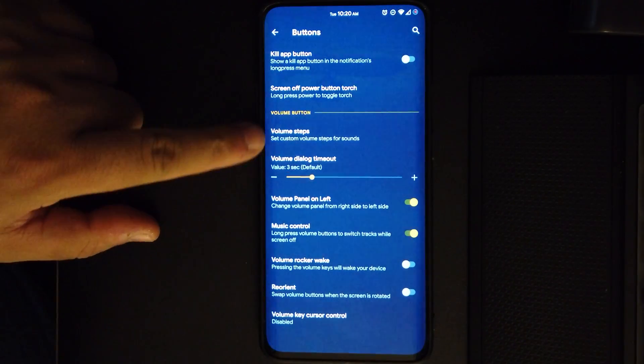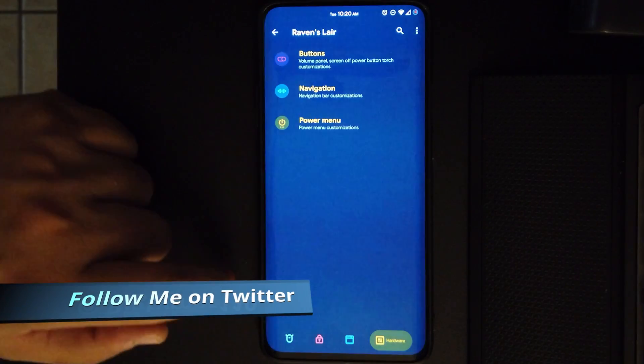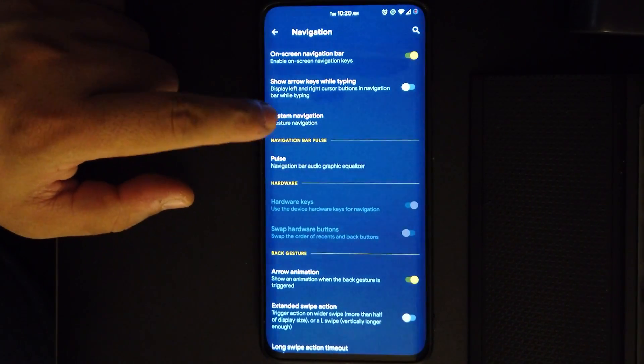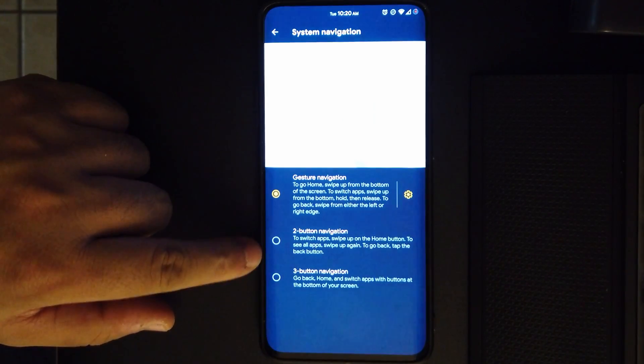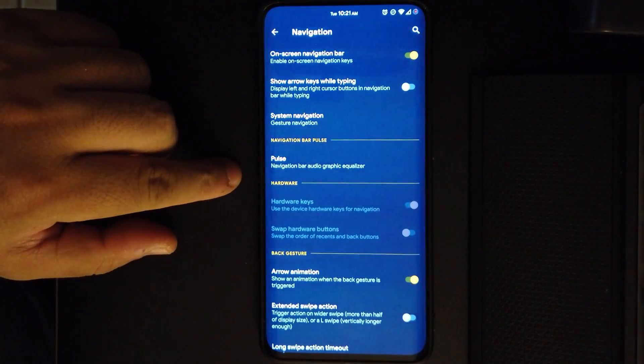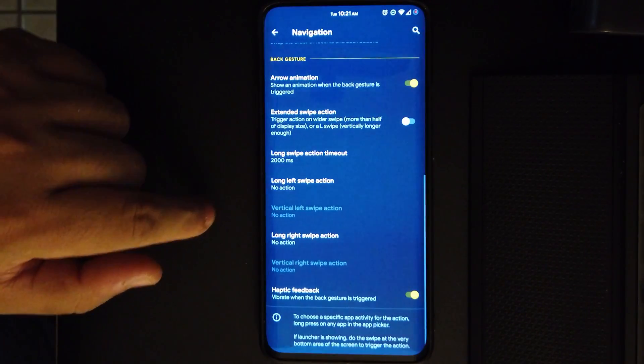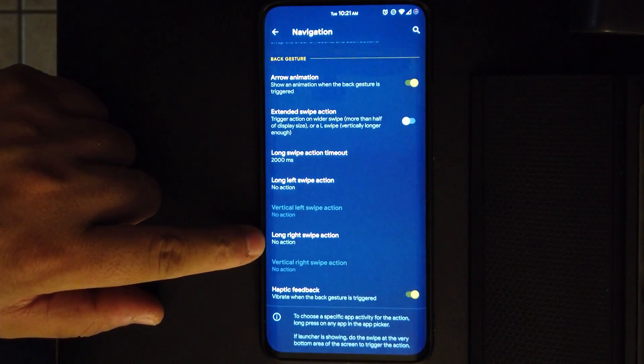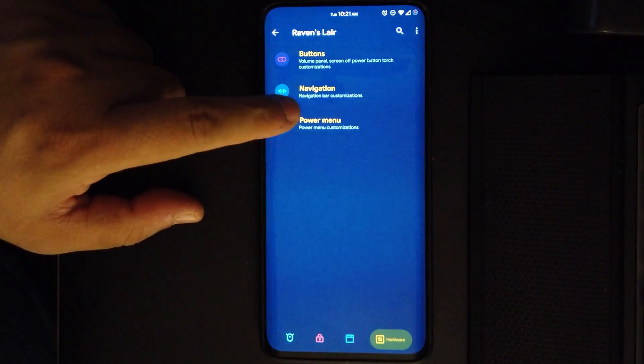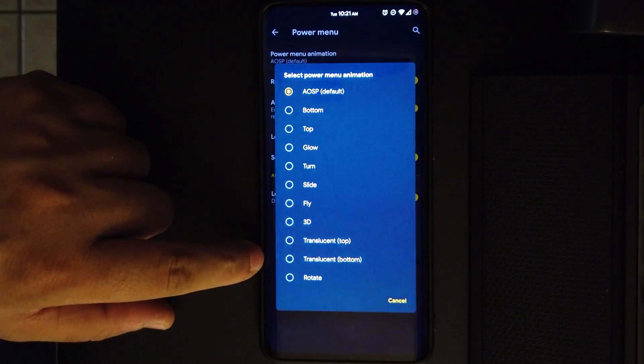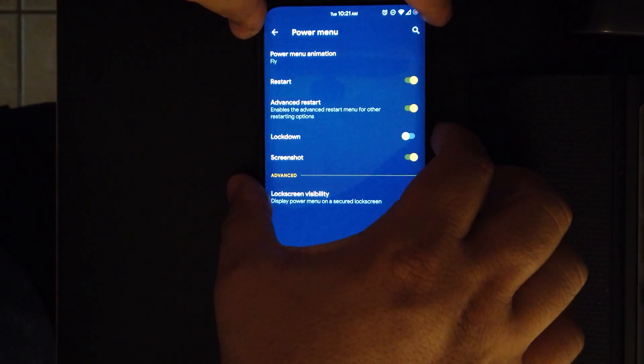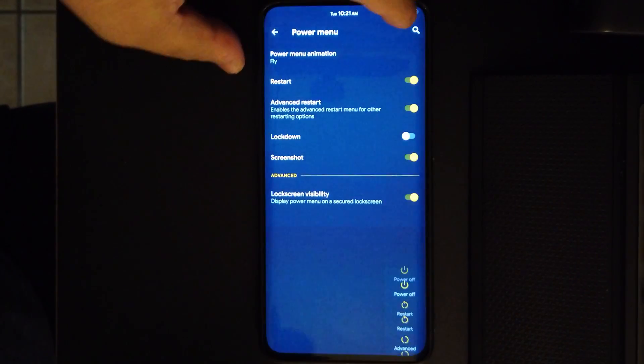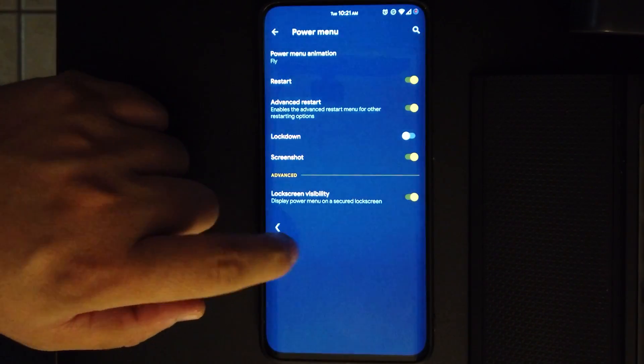We do have the screen off power button torch, so if you long press the power it'll turn on the torch. If we go to navigations, we do have the system navigation. We get all three options, so whatever is your favorite there you go. You also have some long left swipe options or actions, but I don't use them. We also have the power menu and animations. You can see this is fly, and this is how I keep it. You're going to see the option just fly in, fly out. You do have the advanced restart, screenshot, and lockdown.